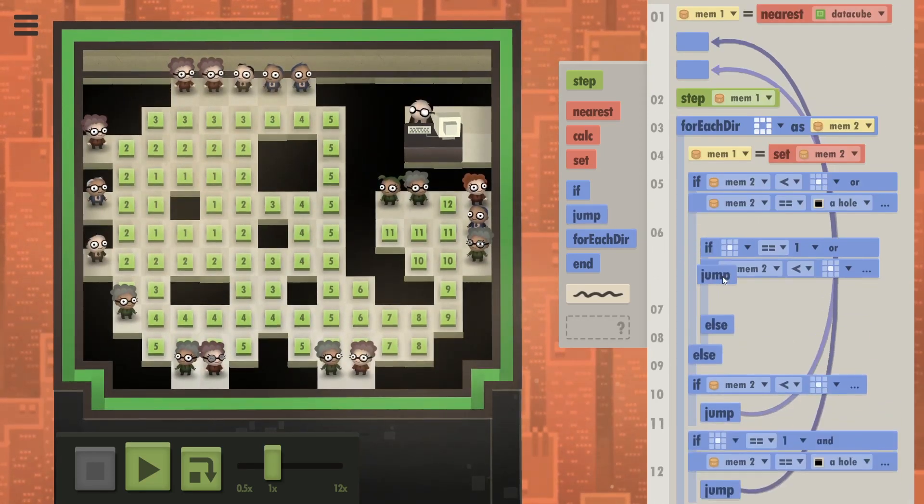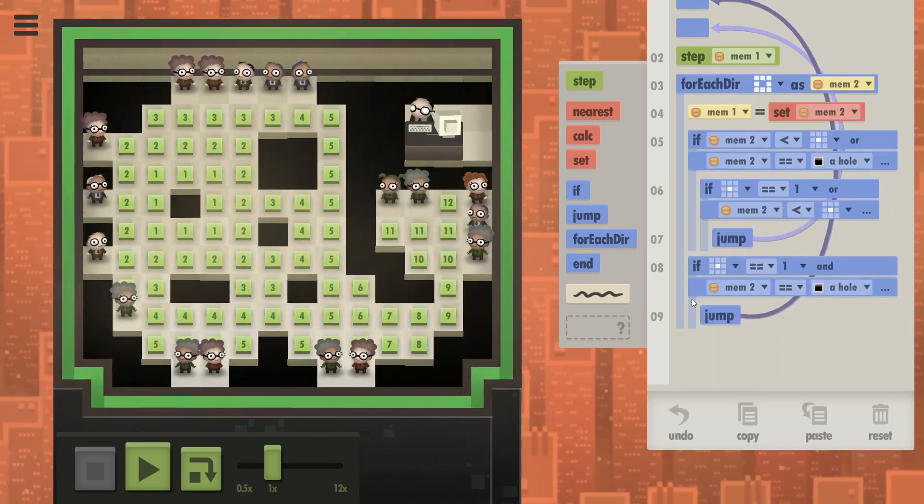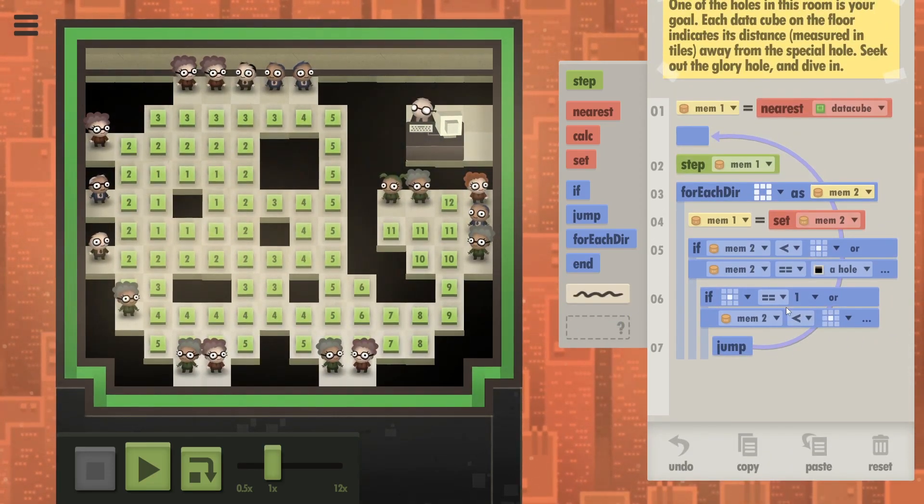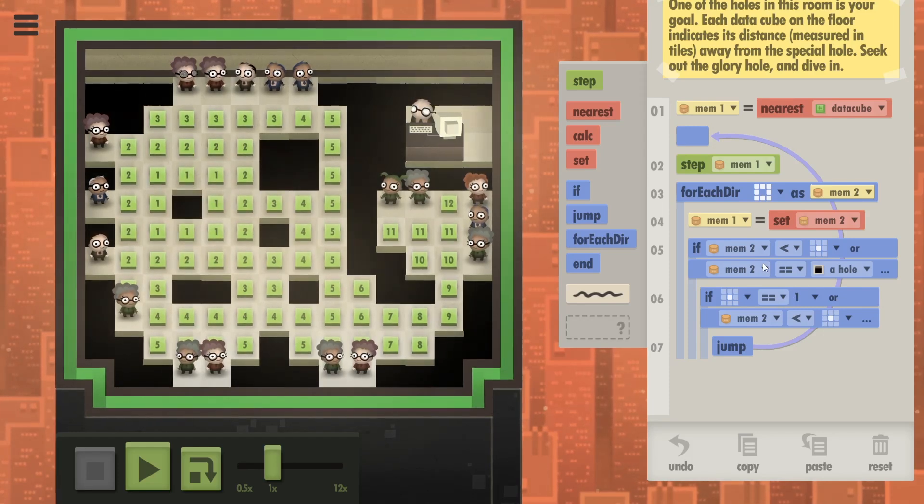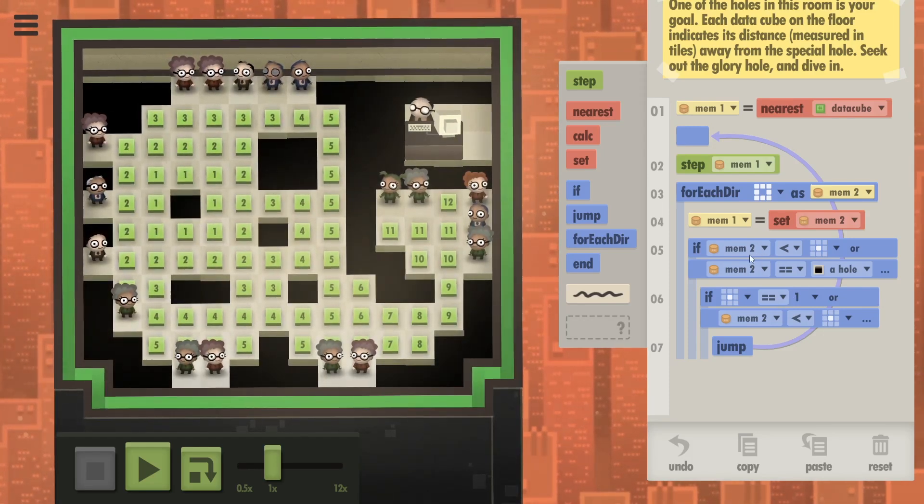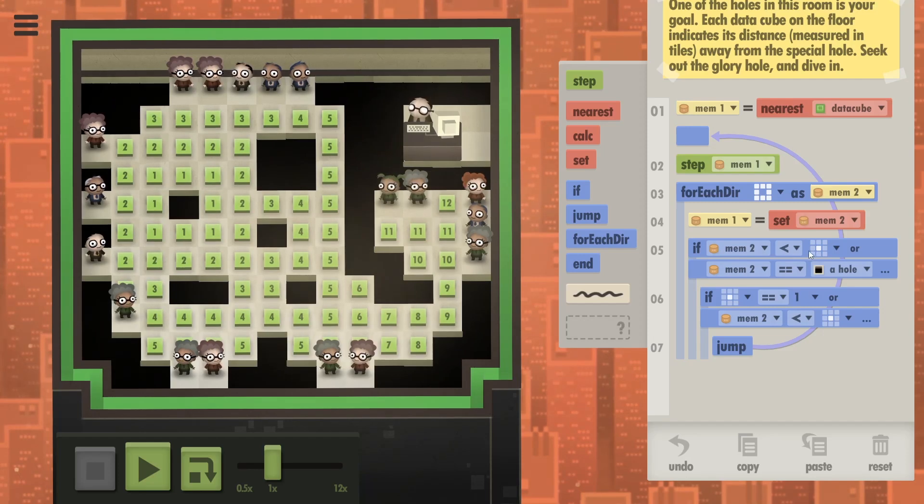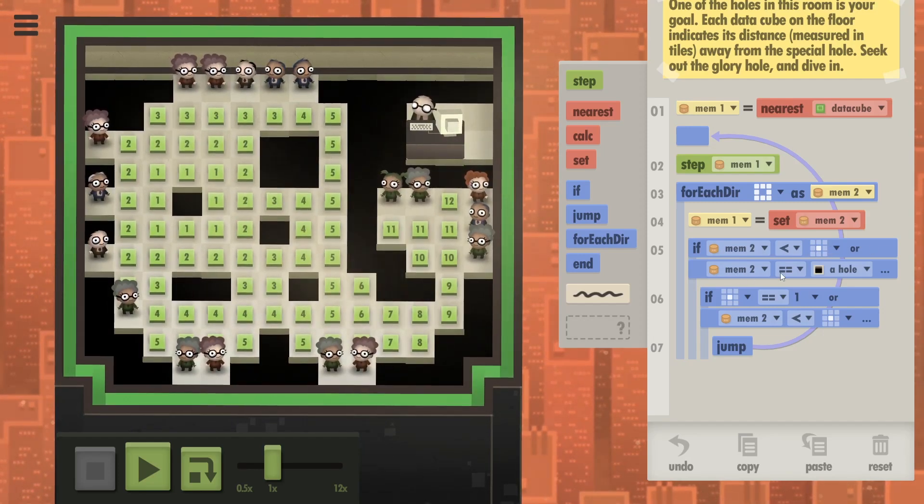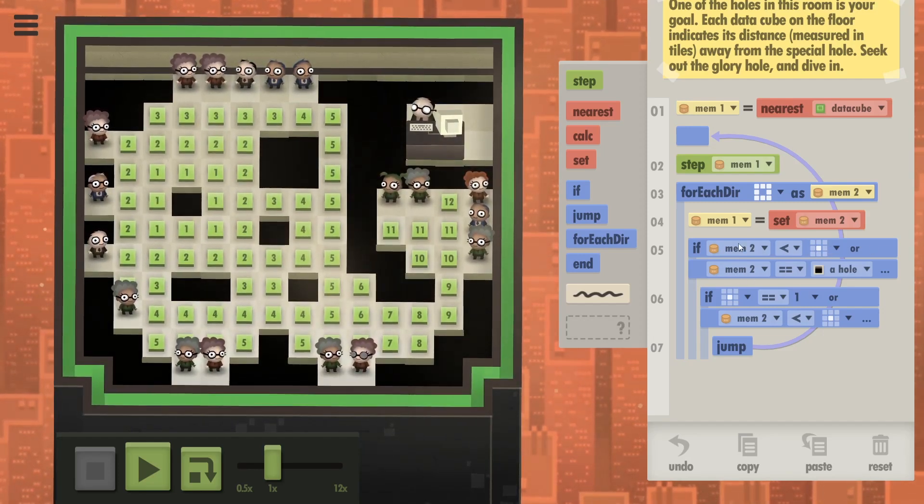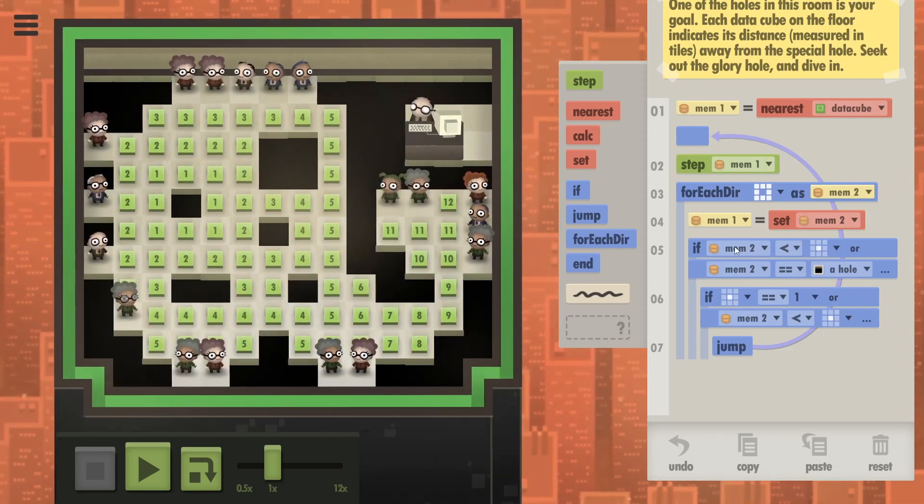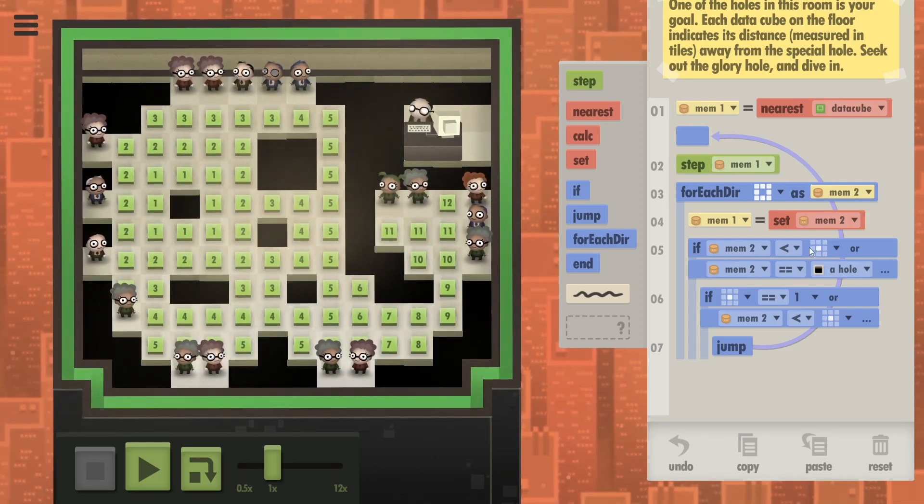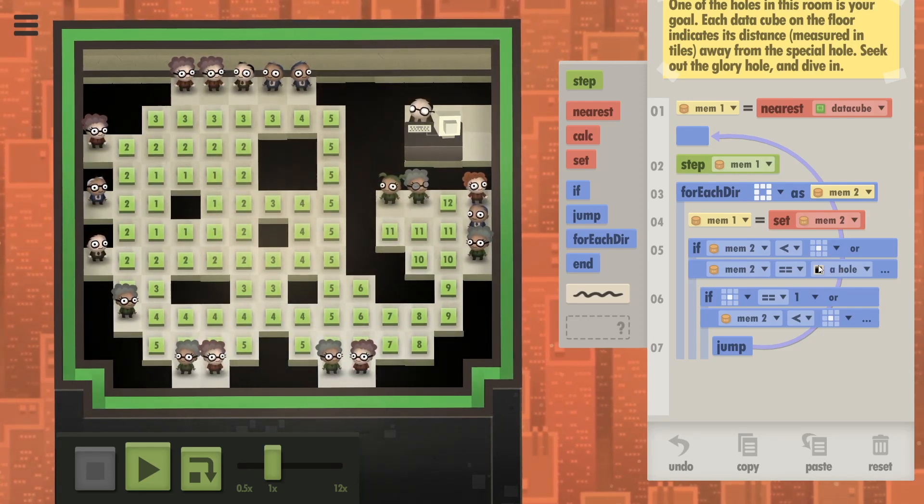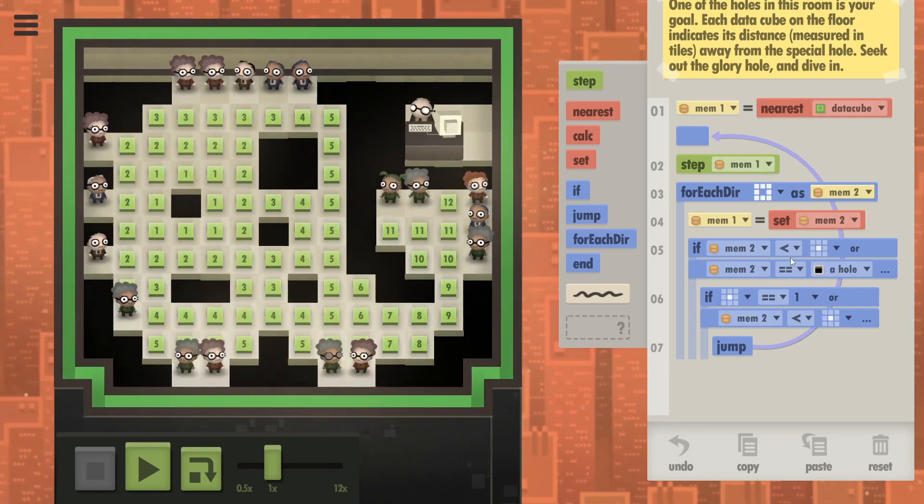I think I might have done it. I'm gonna remove this and try to explain what I've done. I basically said when is the possibility that you should step? That is if memory two is smaller than where you're standing, or memory two is a hole. So in these two situations you might want to step there. Obviously always step if it's lower, but only step in the hole if you're standing on a one.